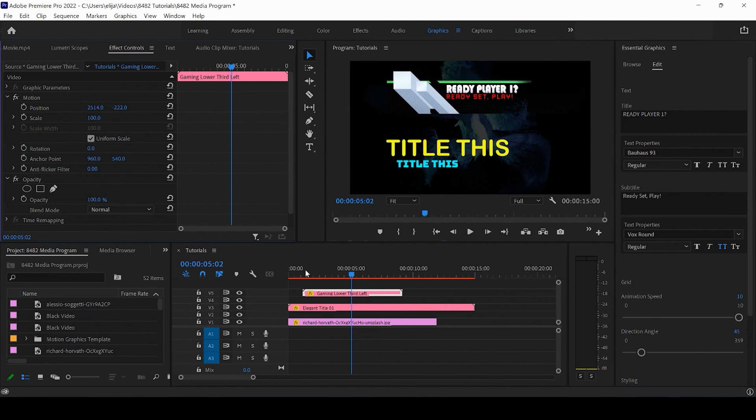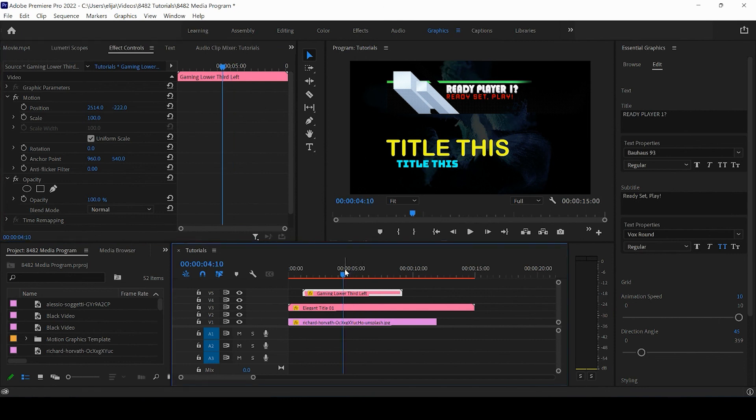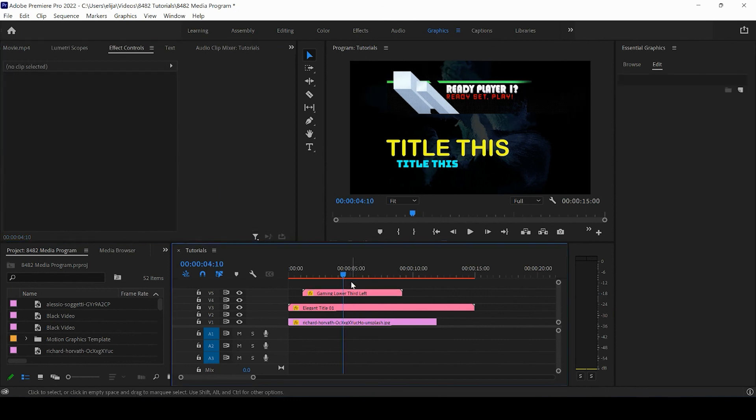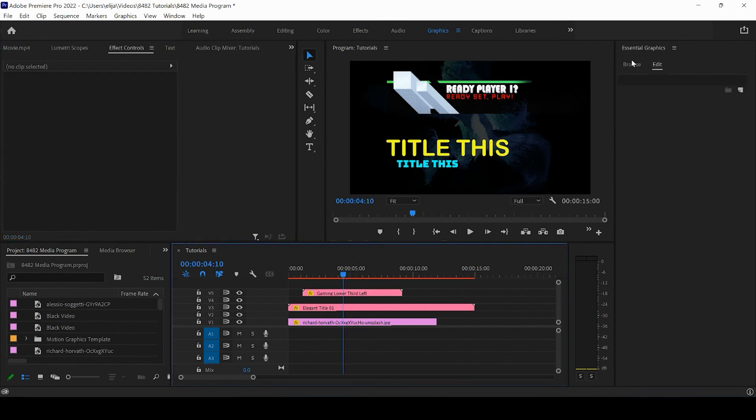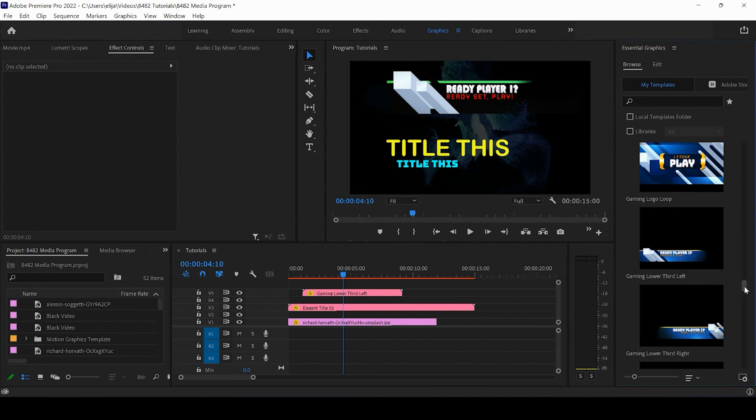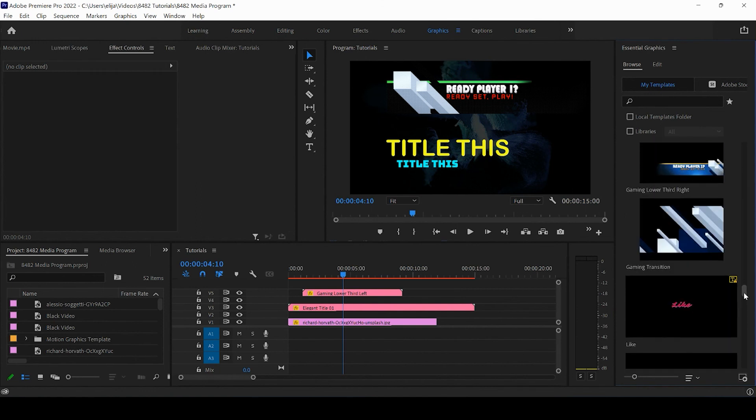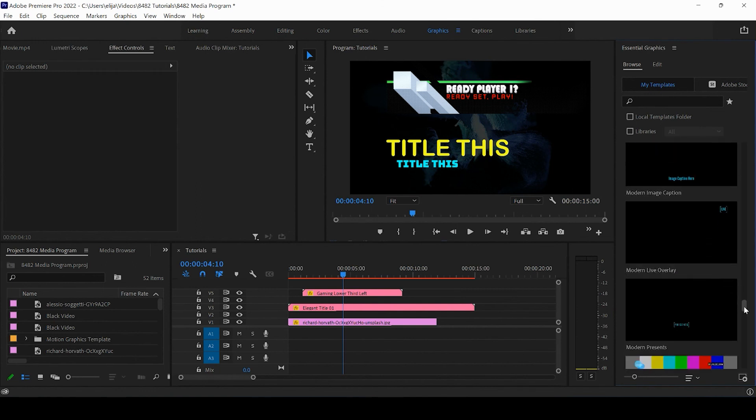That is an introduction to customizing motion graphics templates. Go ahead and browse what you currently have, feel free to watch the other tutorials to learn how to install new ones, and we'll see you guys in the next video.